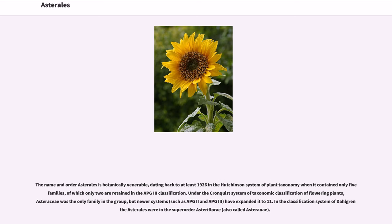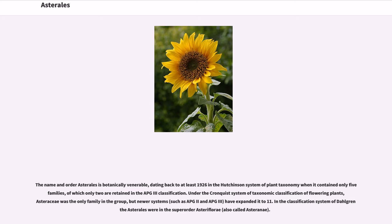The name and order Asterales is botanically venerable, dating back to at least 1926 in the Hutchinson system of plant taxonomy when it contained only five families, of which only two are retained in the APG3 classification. Under the Cronquist system of taxonomic classification of flowering plants, Asteraceae was the only family in the group.